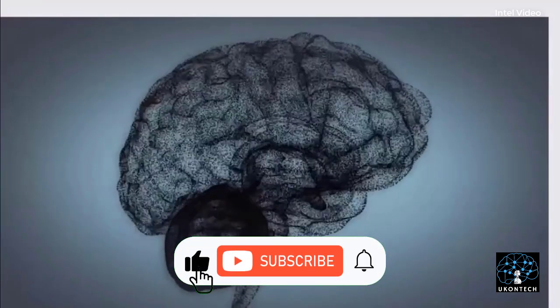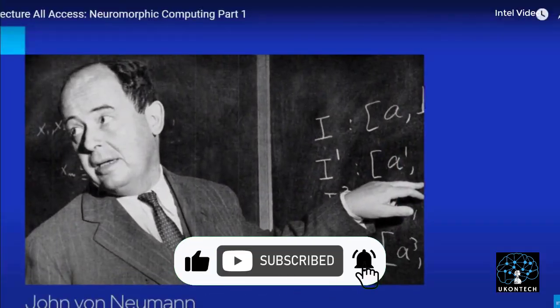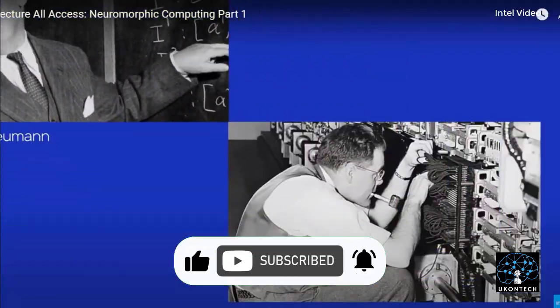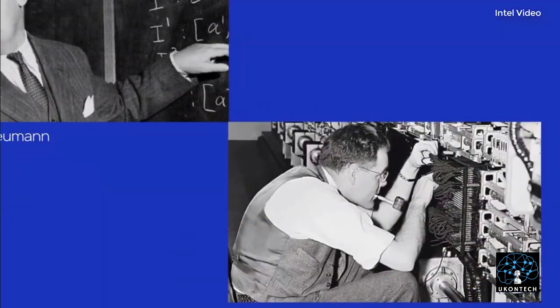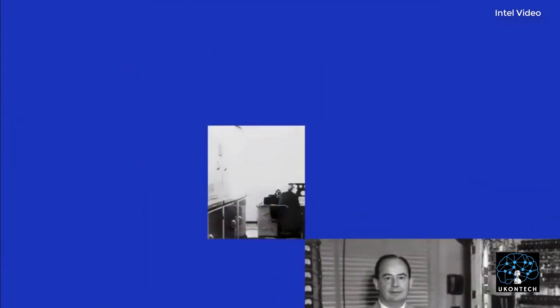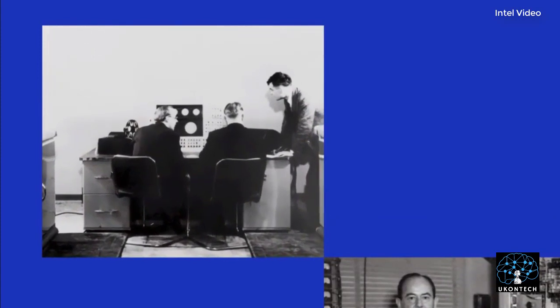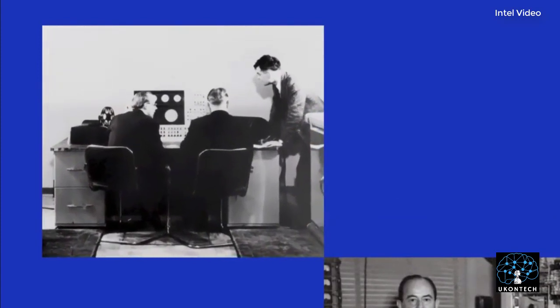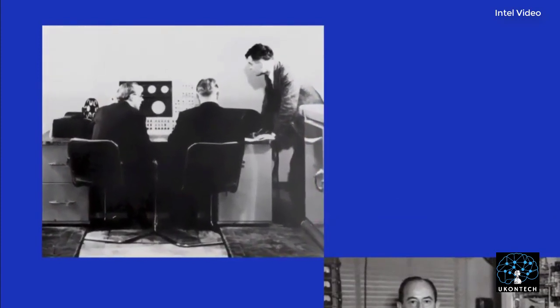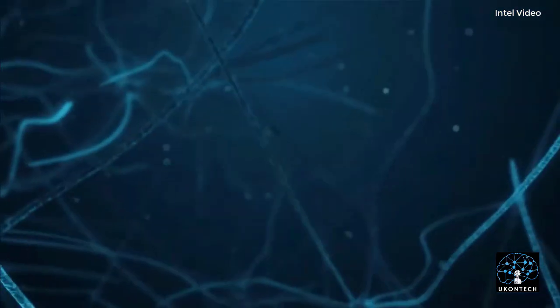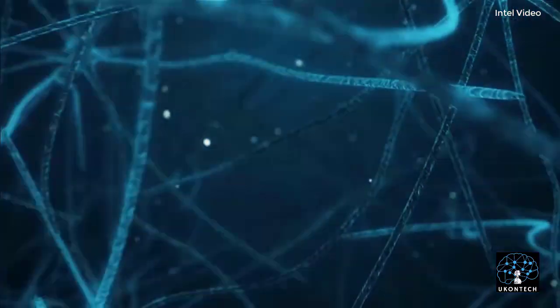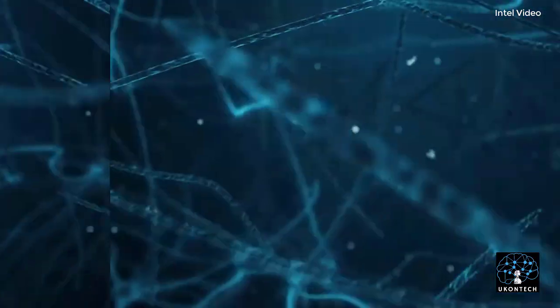A neuromorphic computer or chip is any device that uses physical artificial neurons to do computations. In recent times, the term neuromorphic has been used to describe analog, digital, mixed-mode analog/digital VLSI, and software systems that implement models of neural systems.